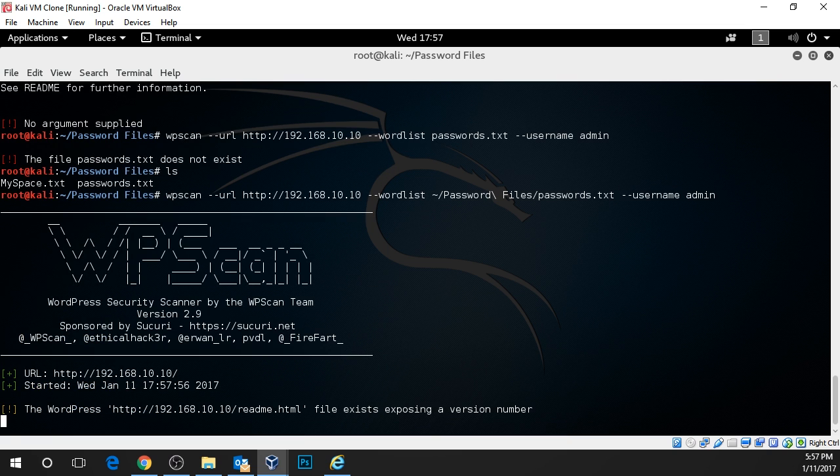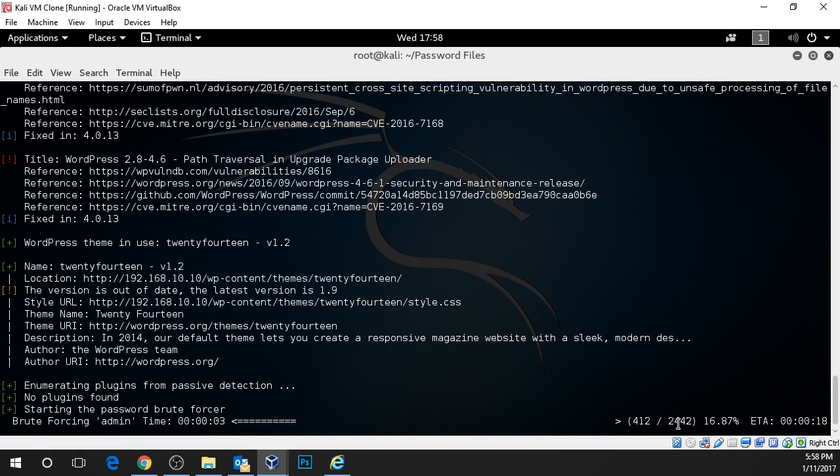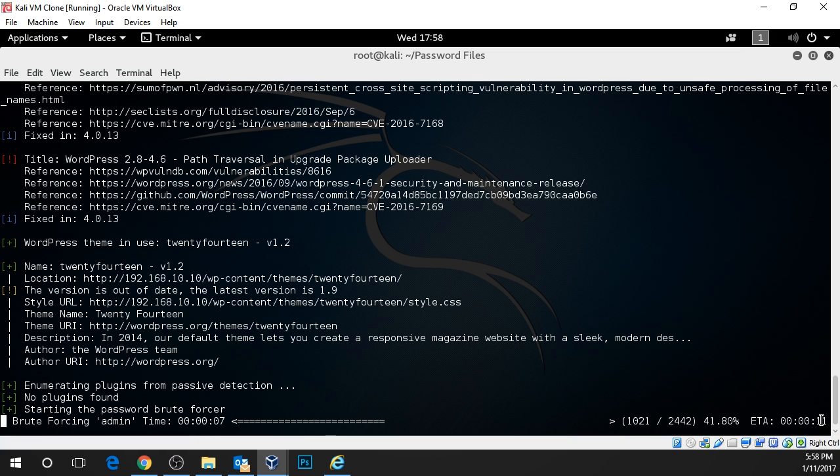Now we can see that the attack has begun. It is running the brute force. We can see that we have a total of 2,442 passwords. This is only going to take about 10 seconds and we'll see what happens.